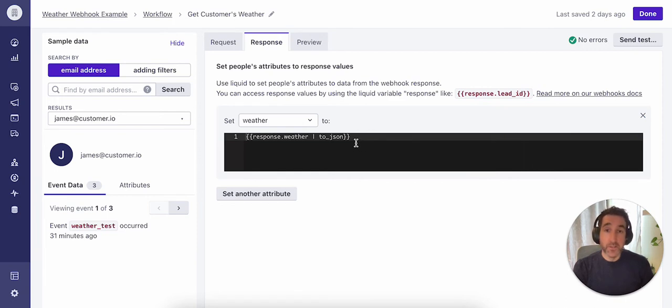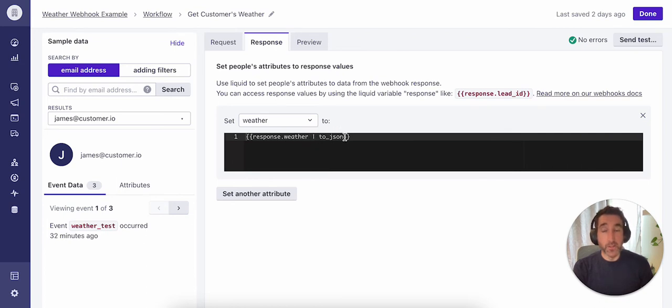In this case, we're interested in the weather section of the response. And we'll be formatting that data to JSON, knowing that that will make it easier to add for personalization within our email message.